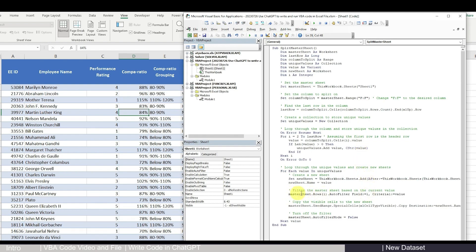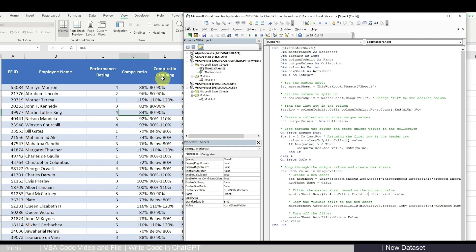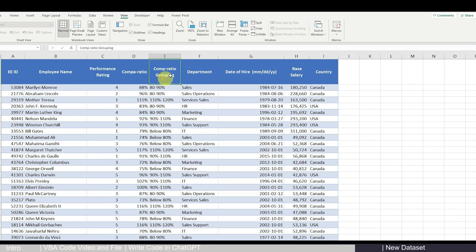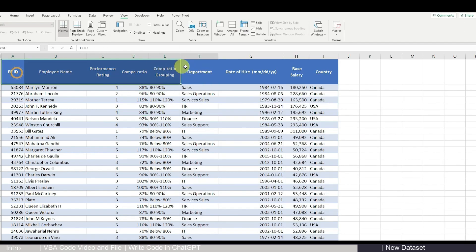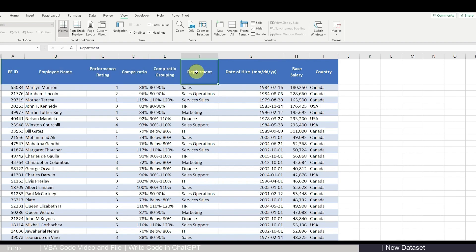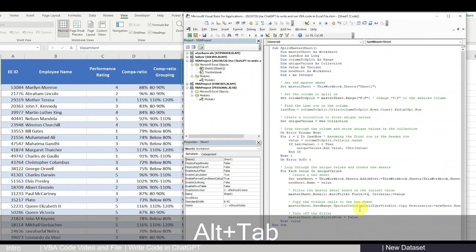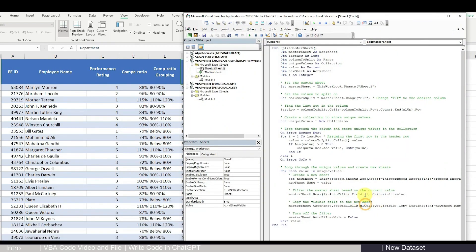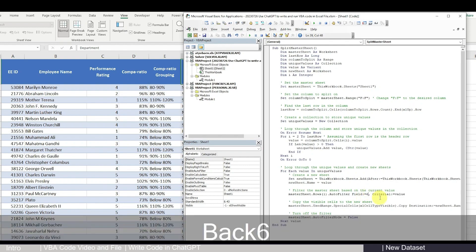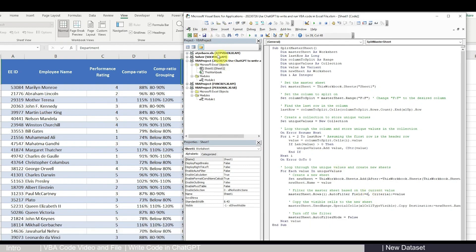So basically this code is asking Excel to filter for the right value and then copy it to the new sheets. So this number needs to be consistent with your column number. So now we are using column F and that is column six. So here for the filter, for the field that we want to filter on, this needs to be six. Okay. So now let's save it and let's run our code.